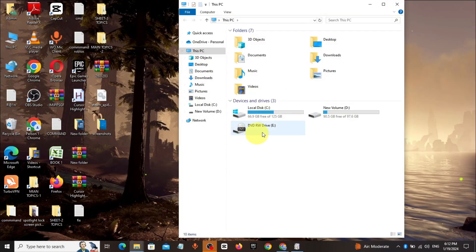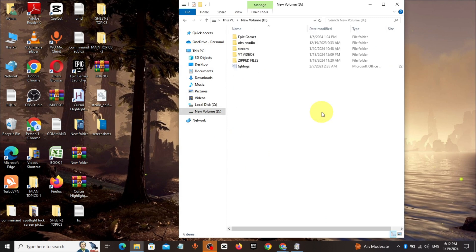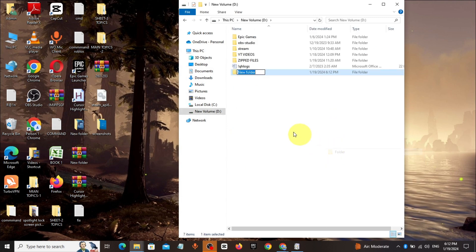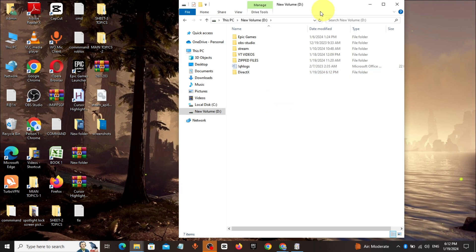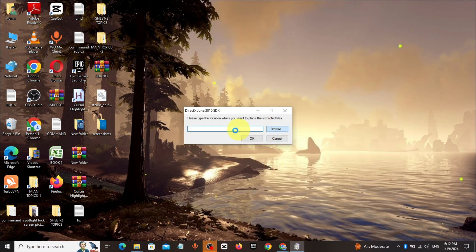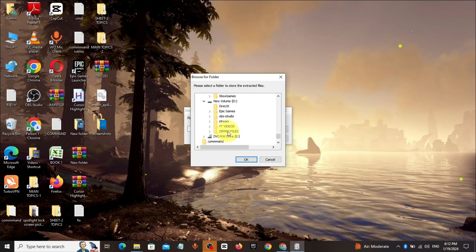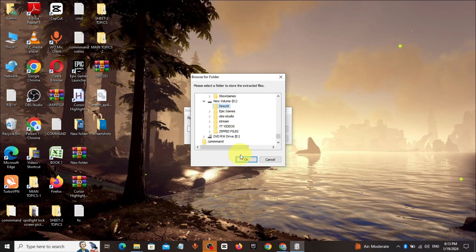Click on New Volume D, make a new folder, and rename it to DirectX. Make the destination to that folder and click OK.